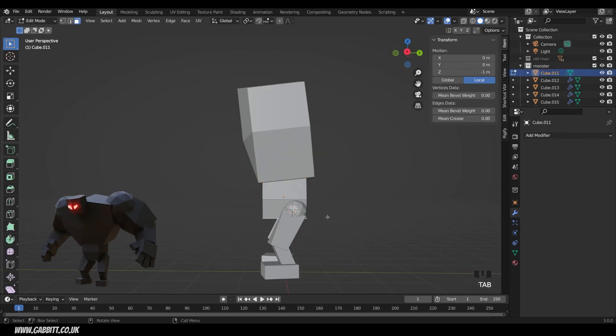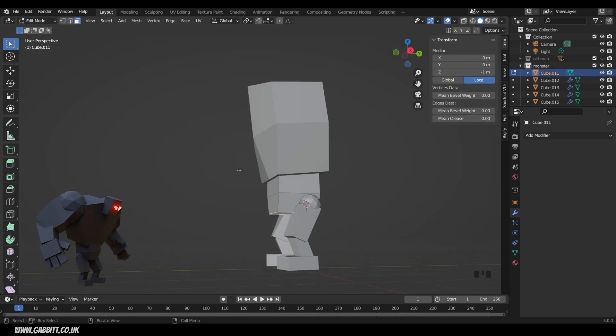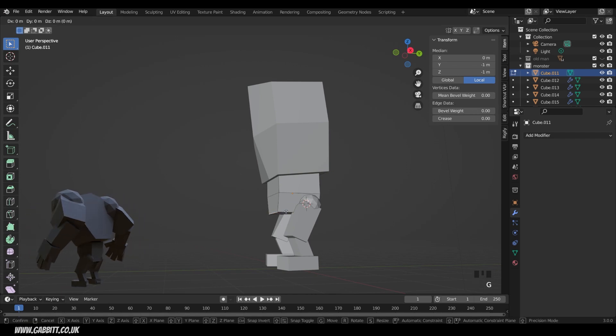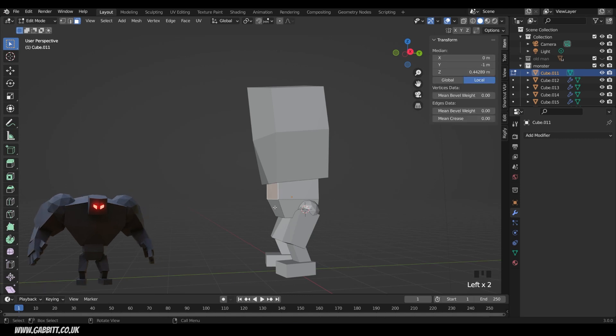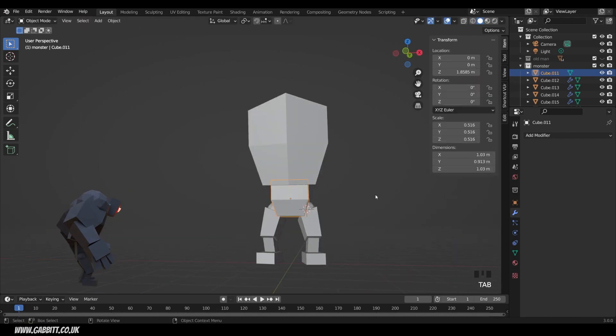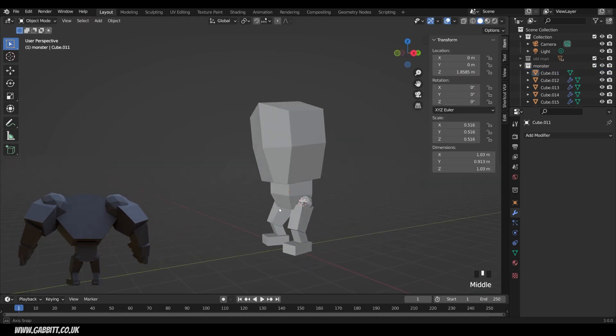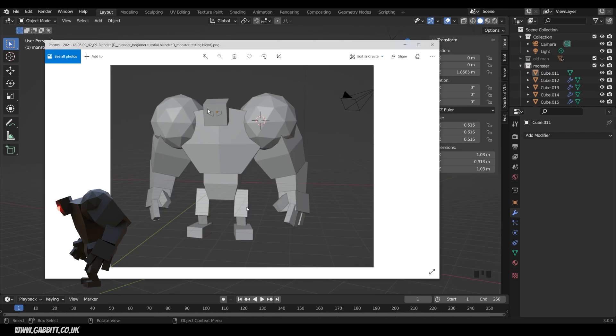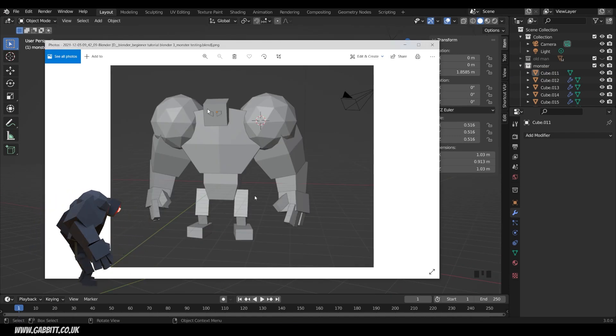One tiny edit I would like to make now is this edge at the front here, select edges, select that edge, and G then Y to move it backwards. And lastly, just these two faces as well, G then Y. And you can see it kind of makes a bit more sense, but here's a more simplified one with the original legs, and it still looks fine, so you don't have to make those changes if you don't want to.